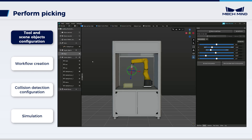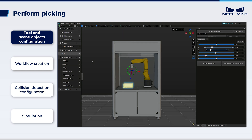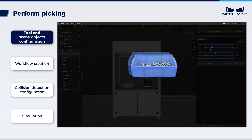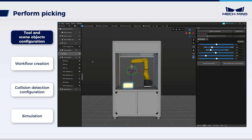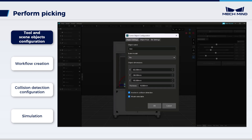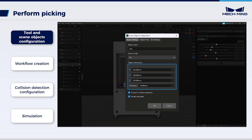Next, add the scene object models, including the models of the bin, the robot's base, the robot's safety fence, and so on. In practice, the bin is not fixed in one position. Each time the camera captures an image, MechVision will send the bin's name and pose to MechViz, so that MechViz can update the bin's model and plan a flexible path for the robot to enter and exit the bin. Here, we set the scene model type as bin, and the object dimensions to be consistent with the actual bin.